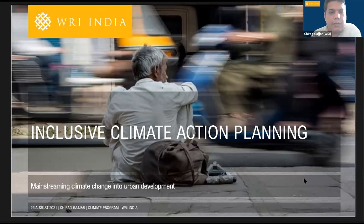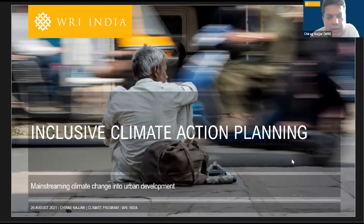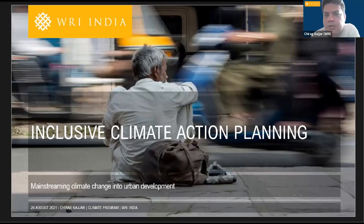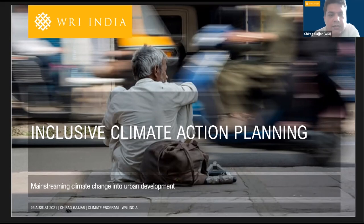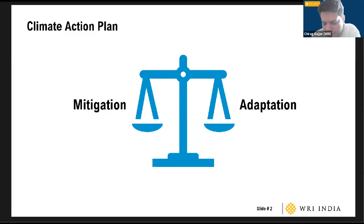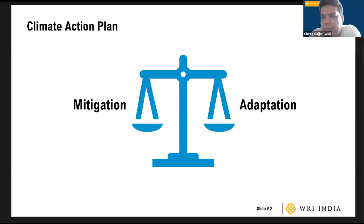Thank you for inviting me to speak here. Nikhil's presentation has helped me a lot. Let me provide what we've been doing with some of the Indian cities while helping them develop their own climate action plans. This is some of the ongoing work with cities in India, so because the work is ongoing and not yet published, I won't name the cities, but I'll be happy to answer any questions. A Climate Action Plan is a document which creates a framework for cities to address the causes and impacts of climate change.